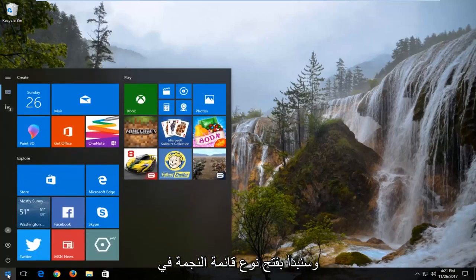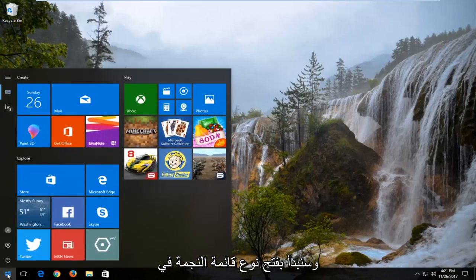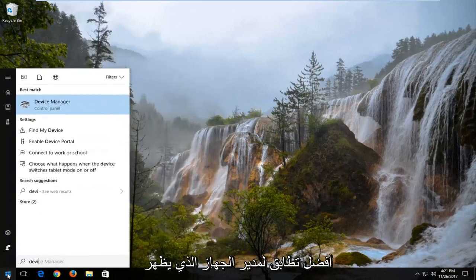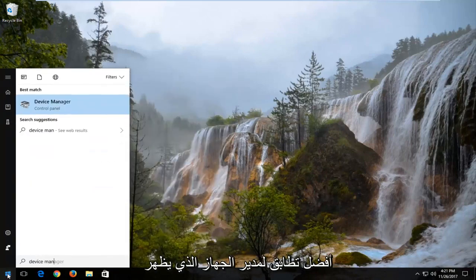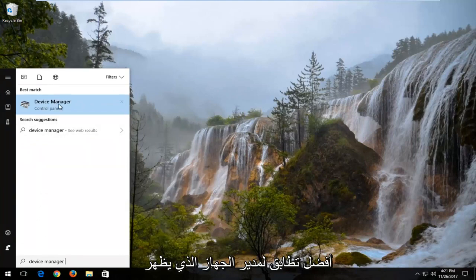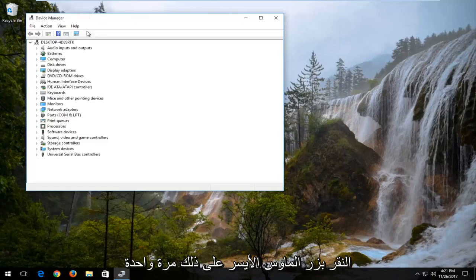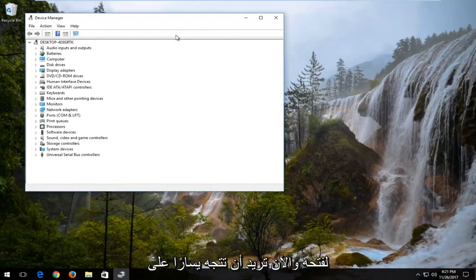We're going to start by opening up the start menu. Type in device manager. Best match that comes up should say device manager. You want to left click on that one time to open it up.